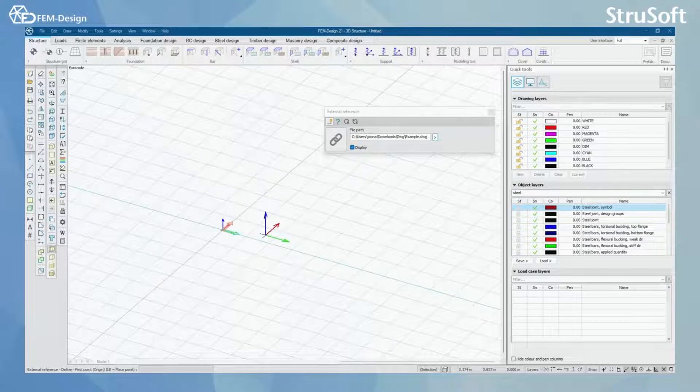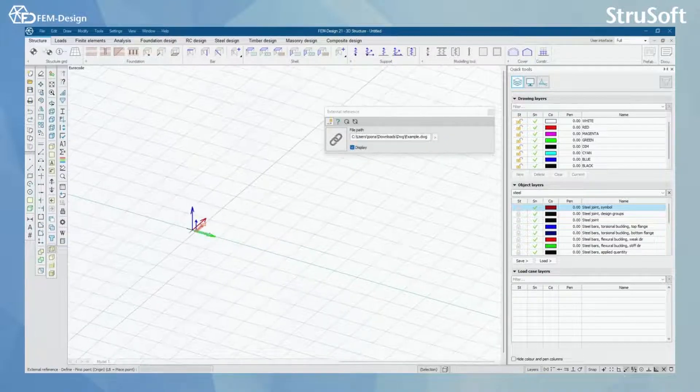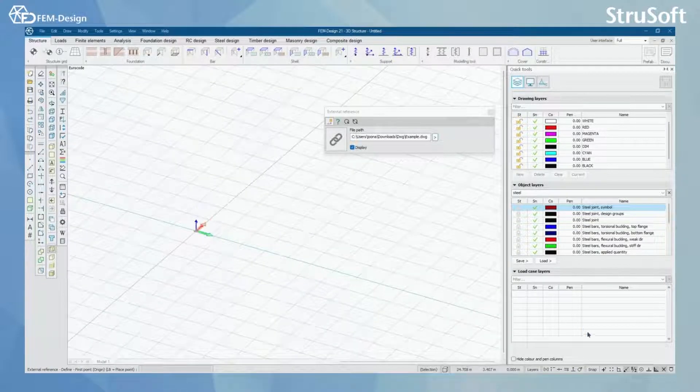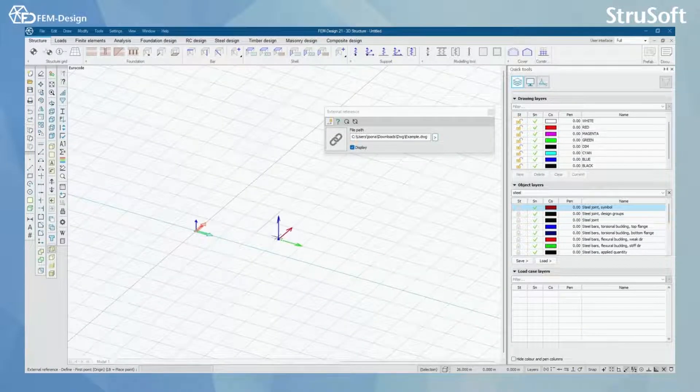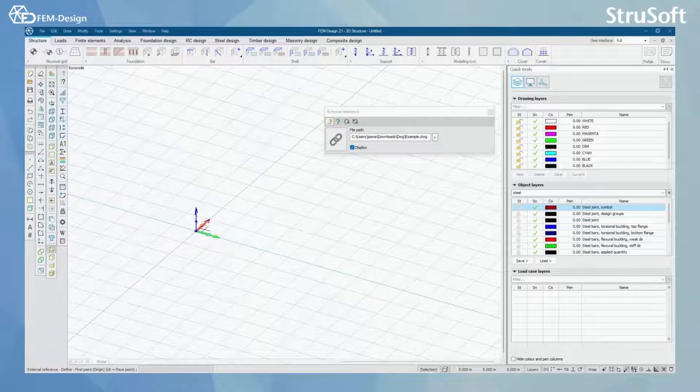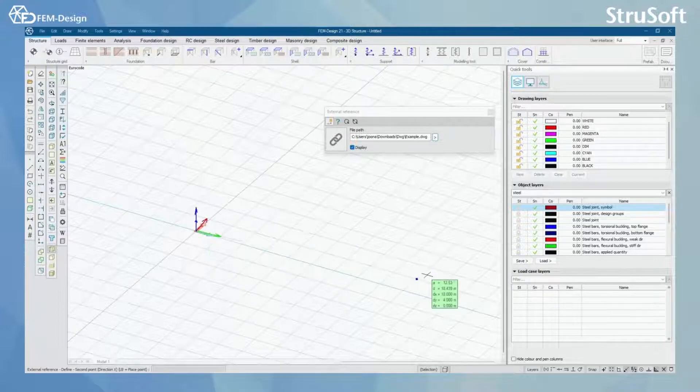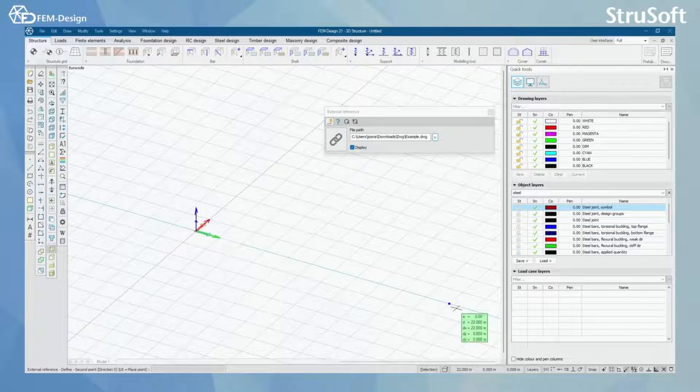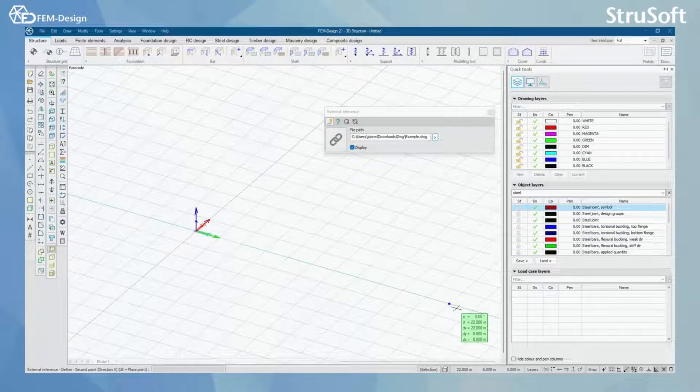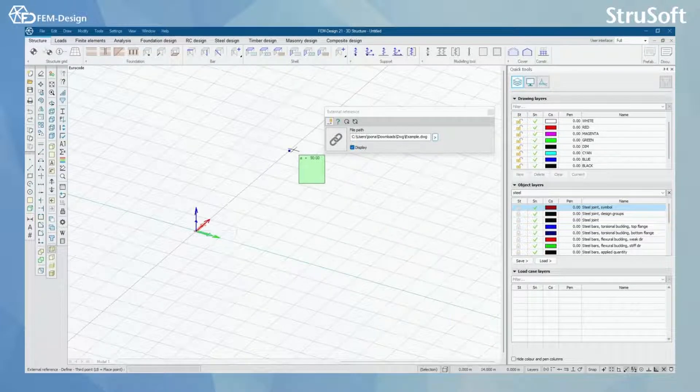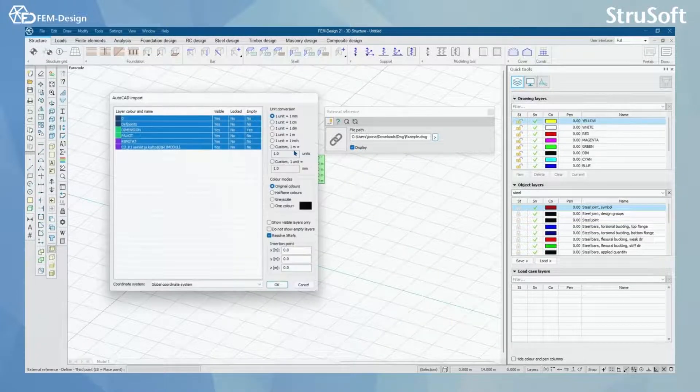Now I'm going to start importing by selecting the starting point or the base point for my DWG file, and after that I'm going to show the X direction and Y direction.